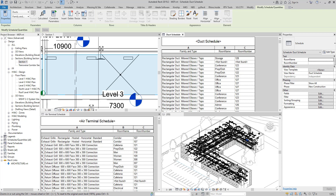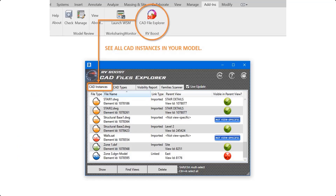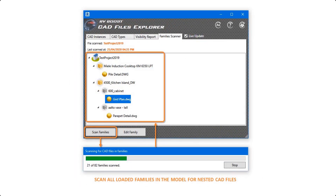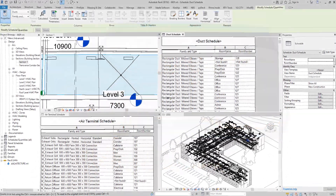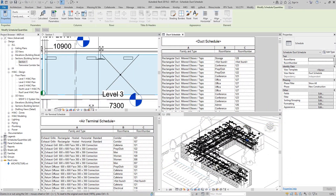Hello everyone and welcome back to Revit Snippets — great tips you can learn in just a few minutes. Today's video is brought to you by CAD File Explorer, the easiest way to see, manage, and clean up all the CAD files in Revit. Get your free copy today by following the link in this video description.